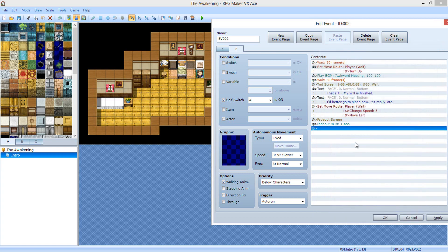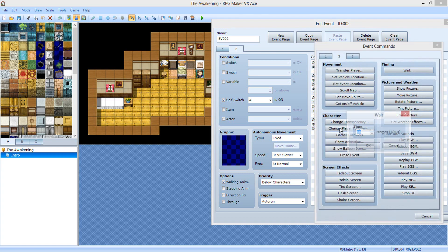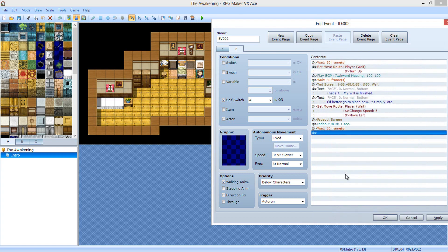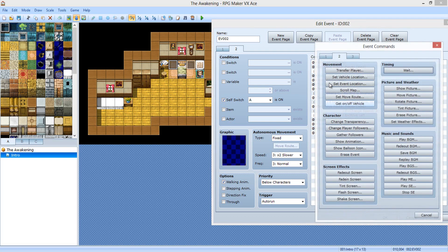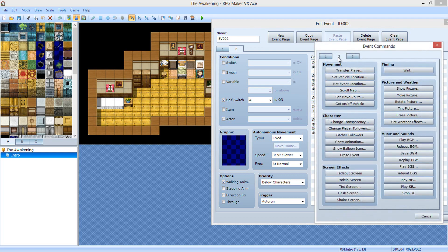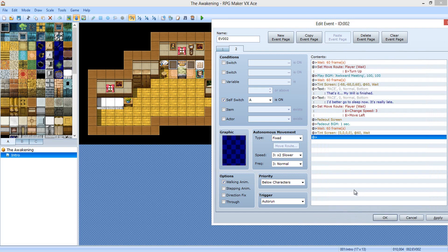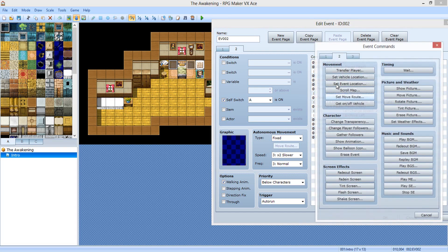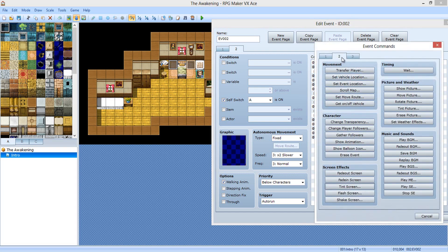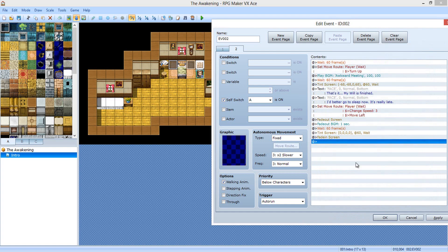Wait for 60 frames. Now we're going to tint the screen — not sepia, normal. We're going to do normal. Wait for 60 frames, and then fade in.